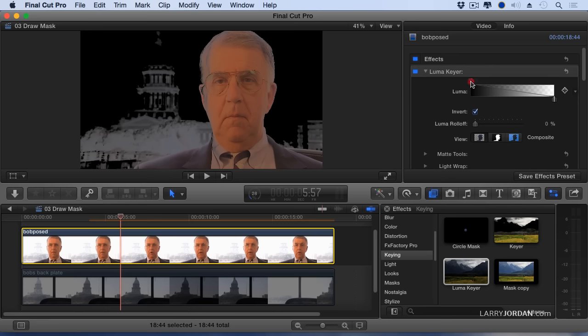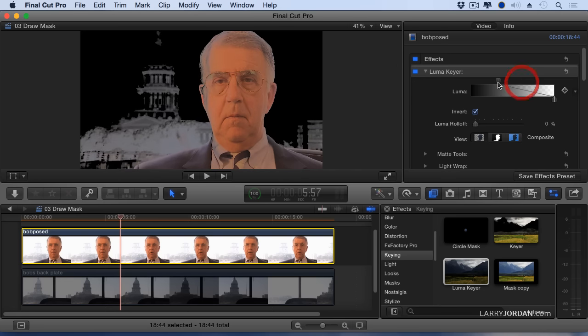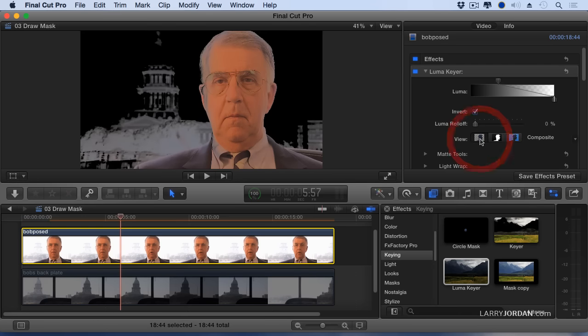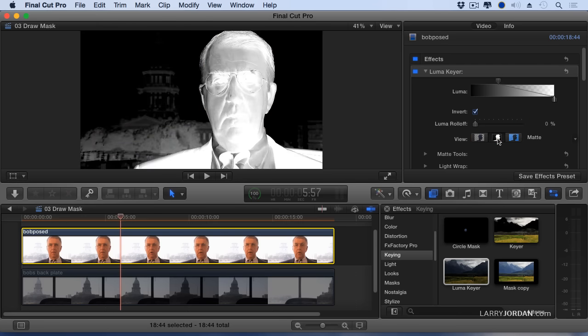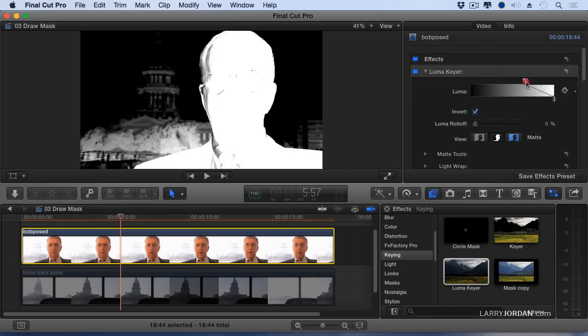Grab these sliders and drag this until we start to see his face. Now this becomes impossible to figure out what you're doing unless you change the view. See these three icons here. This shows the source clip. This shows the clip with all its transparency, but this shows the mask. That which is white will be preserved. That which is black will get rid of. I'm going to grab the slider and drag it until his face goes as solid white as I can get it. Right about there.